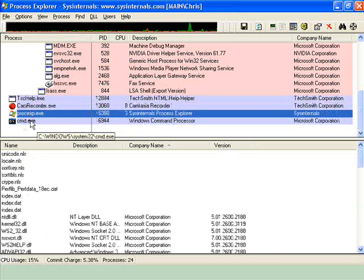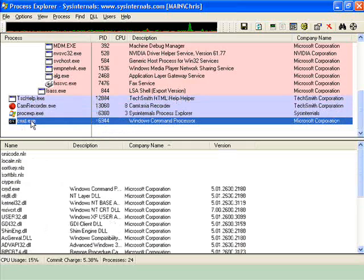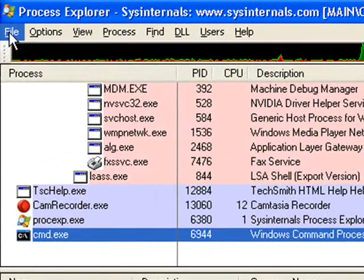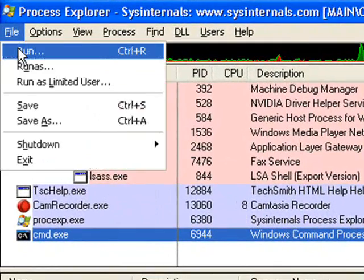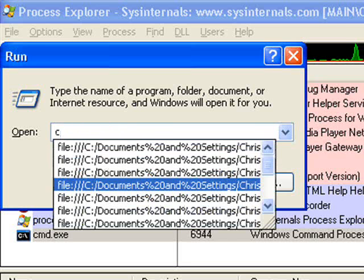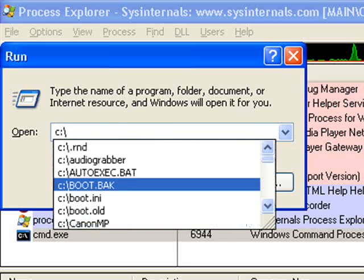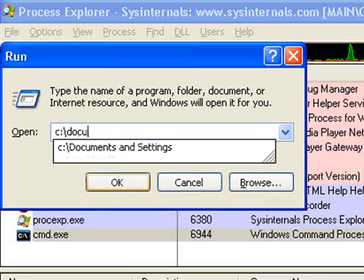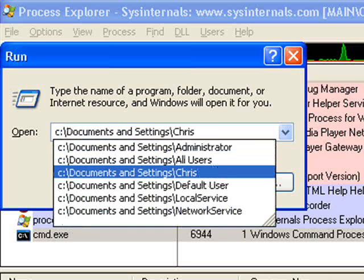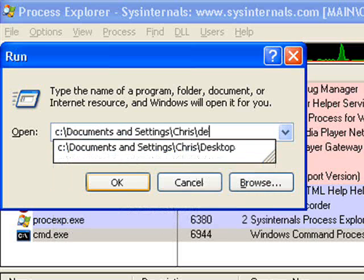Now typically we want to run, or what we'd like to run right now is HijackThis. Now what you're going to notice here is that I'm going to run this particular file from the run prompt within Process Explorer.